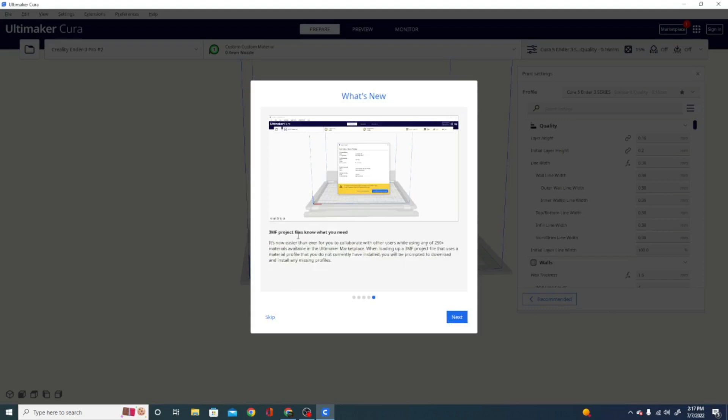And then, 3MF project files know what you need. This is also a big deal. You'll see that we are going to be migrating towards 3MF in the future. Thanks mostly to Prusa and their love for the format, but it is a much better format, and you can actually get a lot more data in there with just about the same amount of space.